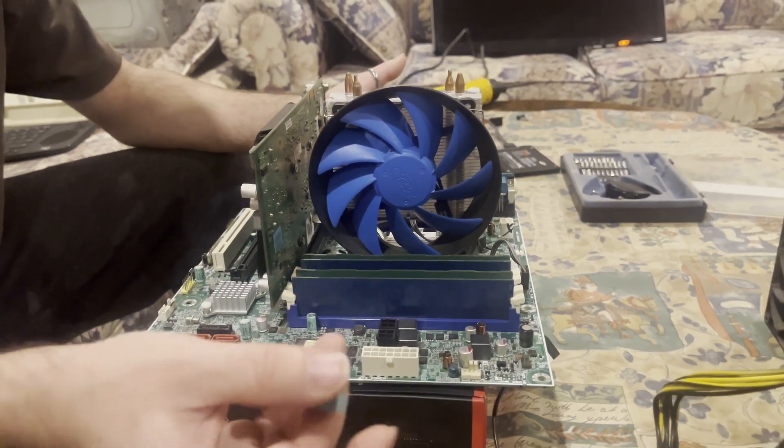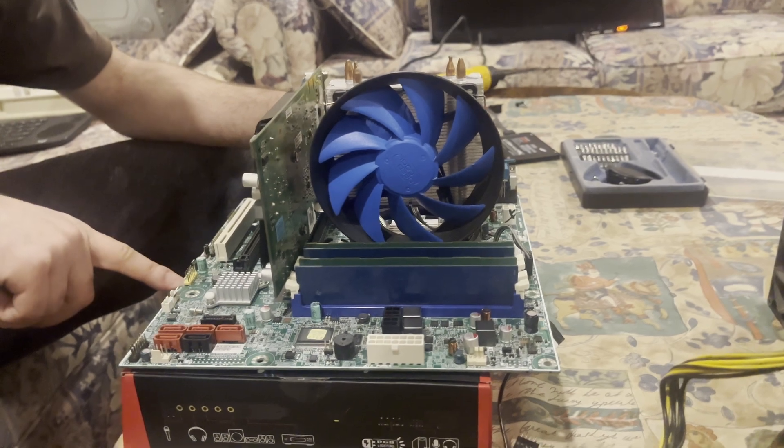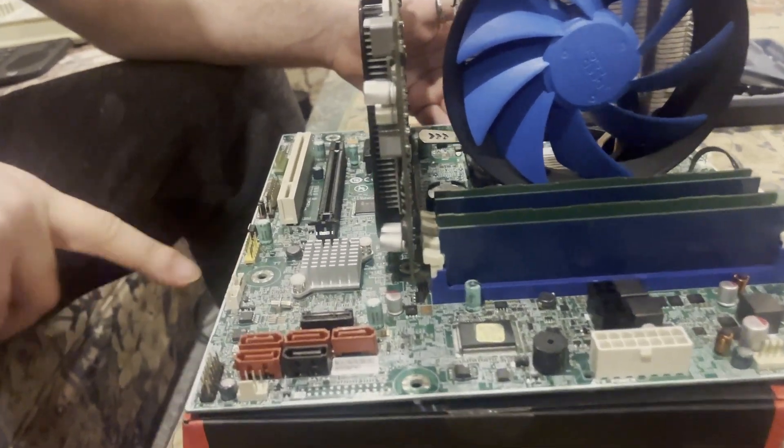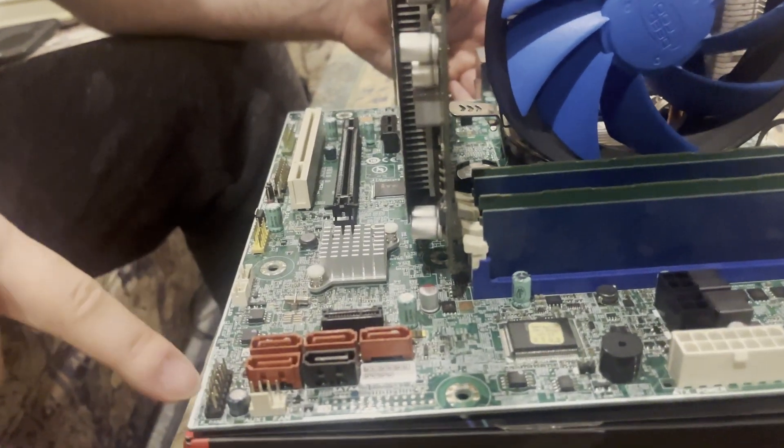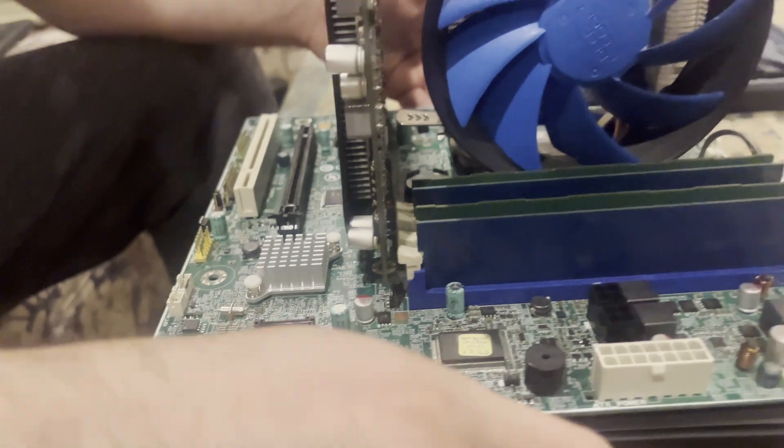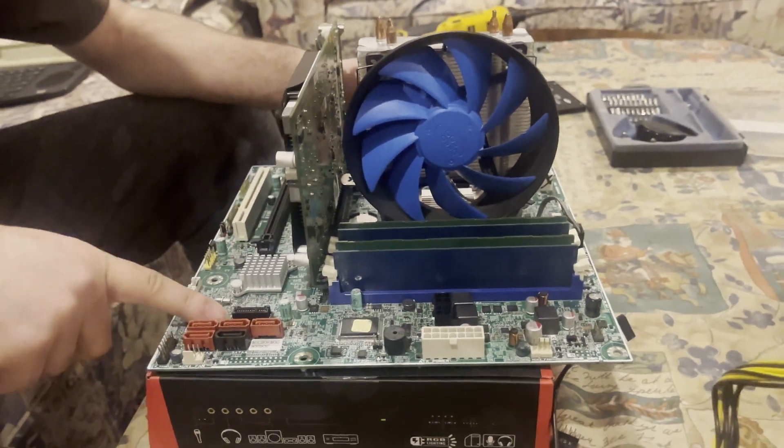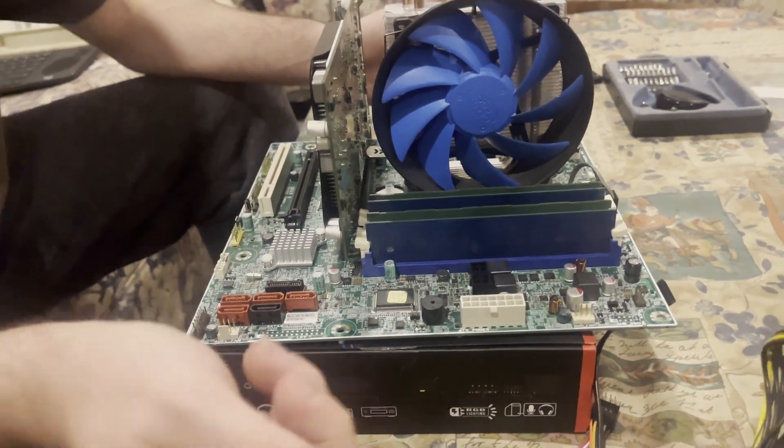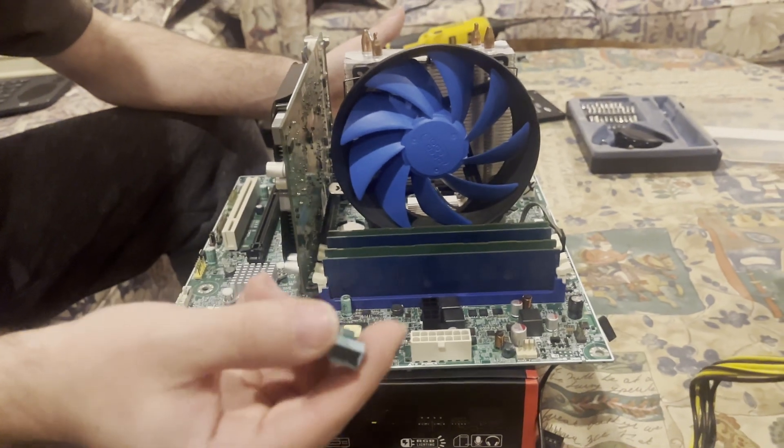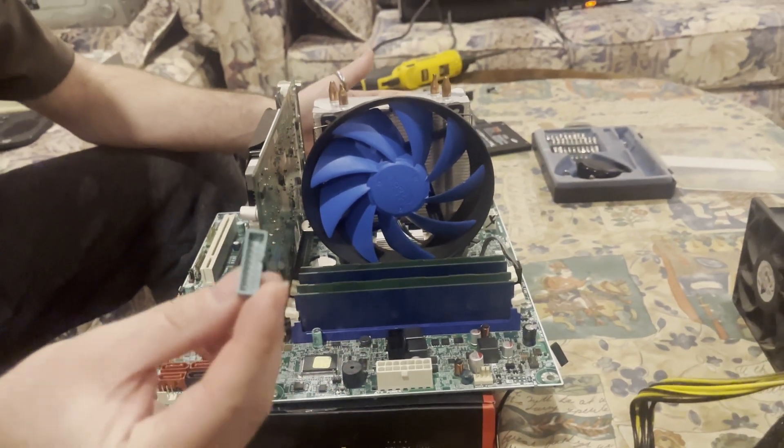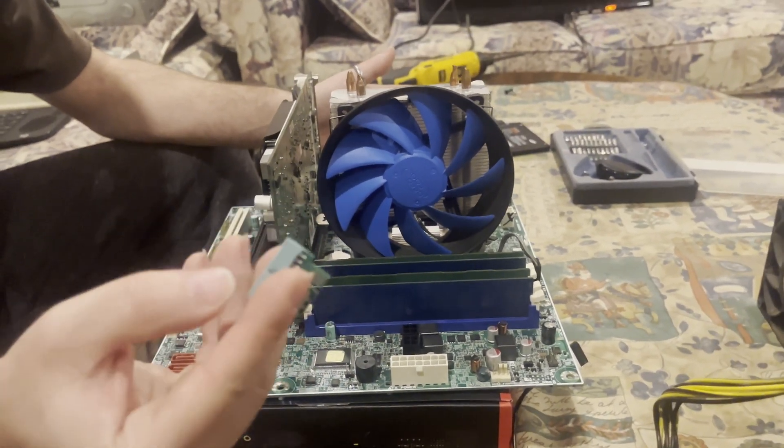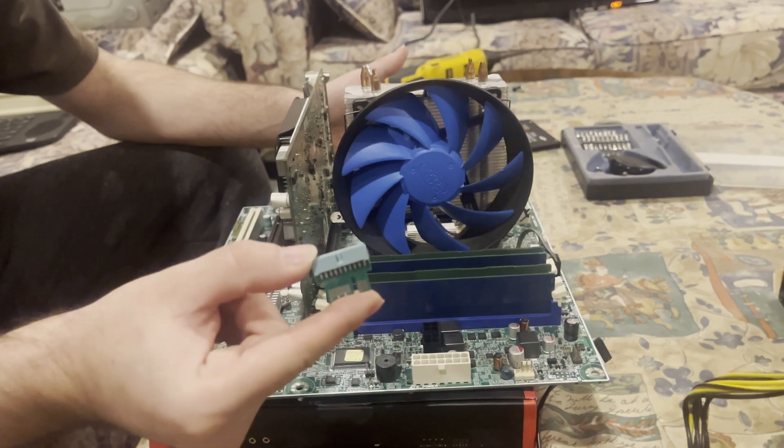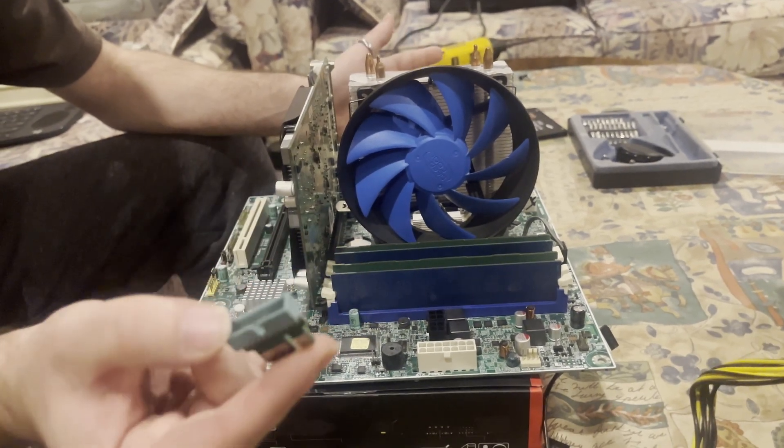It is true that the front USB header and the power header and the power supply and the USB 3.0 are non-standard. However, for $13 off of AliExpress, you can buy little adapters and make it just a bog-standard ATX format.